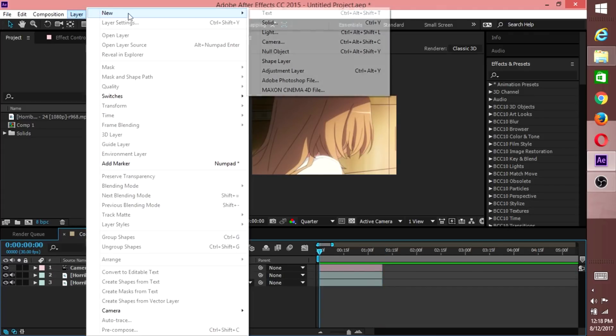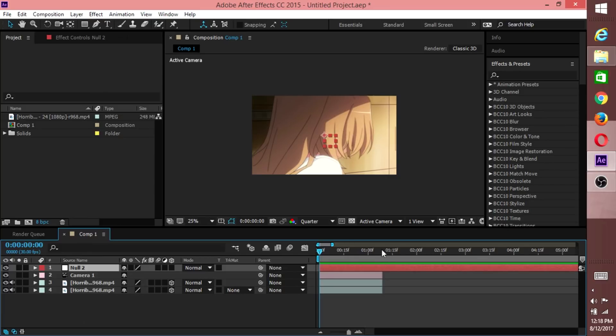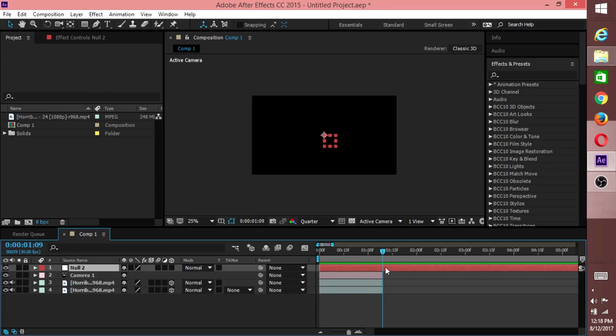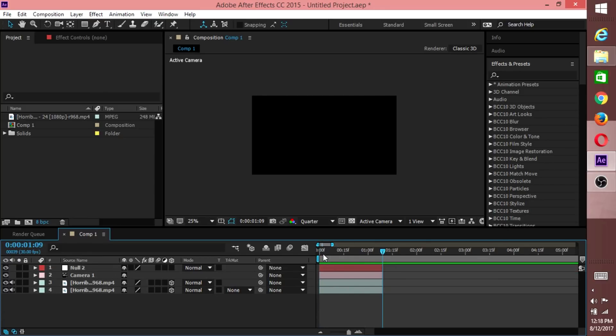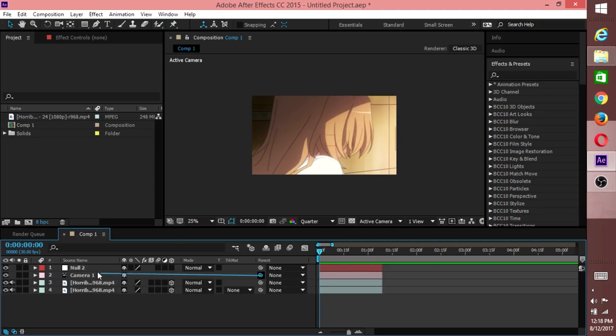The other thing we added was a null. So Layer, New, Null. And for the ones that watched the last tutorial, we called that shit Daddy Null. Now you want to come down to your camera, come over here to the swirly looking line, that mucky looking symbol. You want to click, hold, drag to null, and then make null a 3D layer.